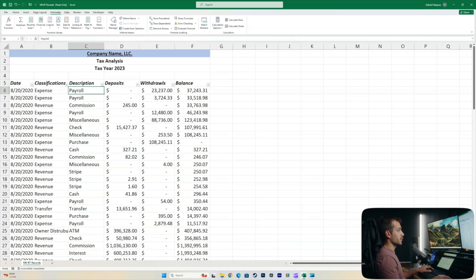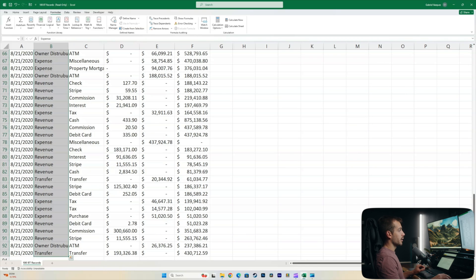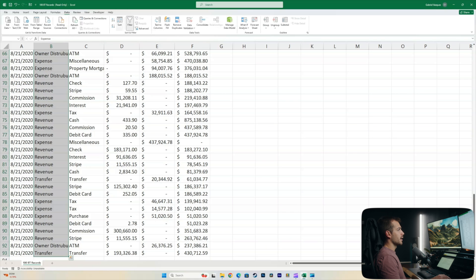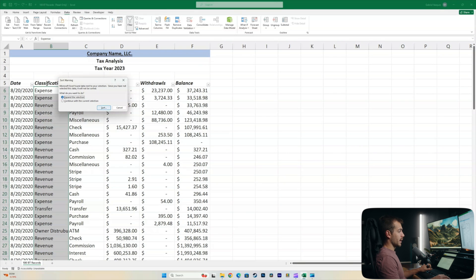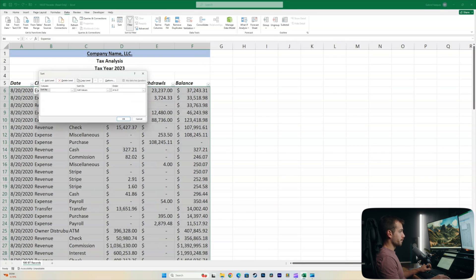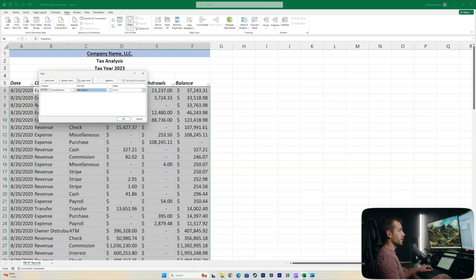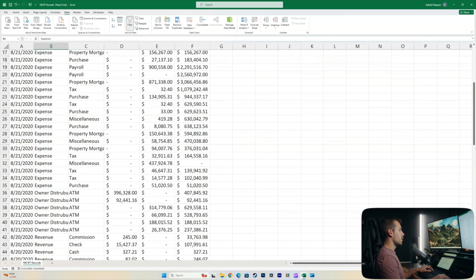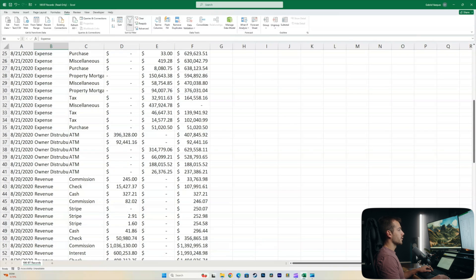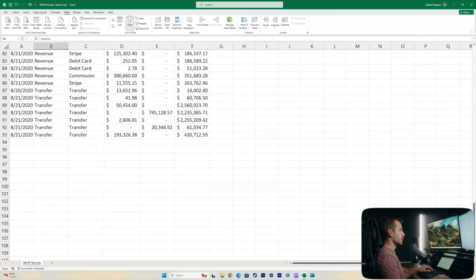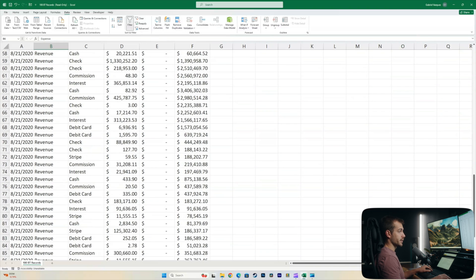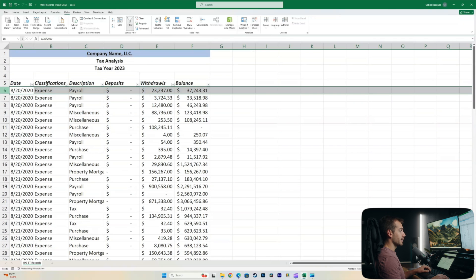So what we can do at this point is we can actually go ahead and sort our classifications. So again, we've used our filter tool. So I'll do control shift down again on the classifications here. And then in the data tab, I'm going to click sort. We can go ahead and expand the selection. And then we're going to sort by classifications. And then we'll go with cell values A to Z, which means it's going to sort it alphabetically. So now it's going to be all of our expenses, then all of our owner distributions, then revenues and then transfers. So we're getting to a pretty good place now.